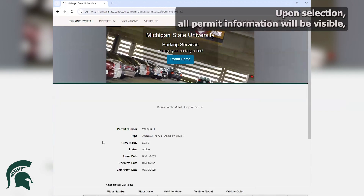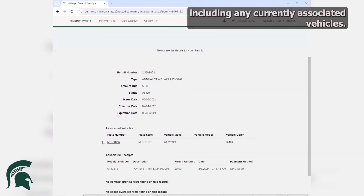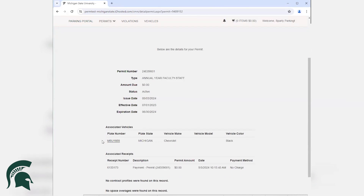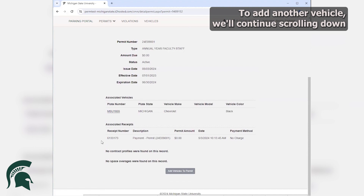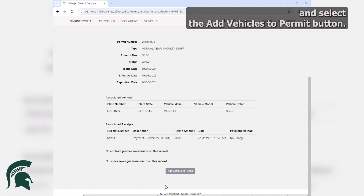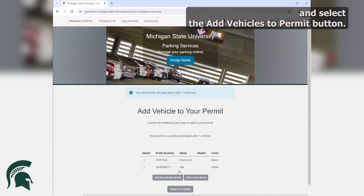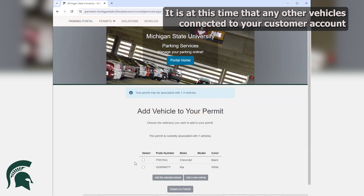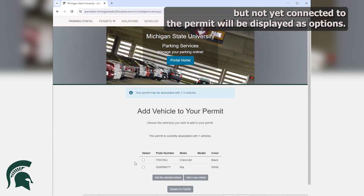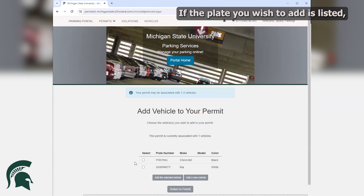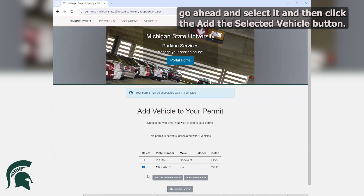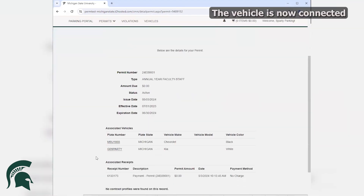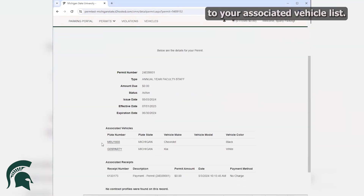Upon selection, all permit information will be visible, including any currently associated vehicles. To add another vehicle, we'll continue scrolling down and select the Add Vehicles to Permit button. At this time, any other vehicles connected to your customer account but not yet connected to the permit will be displayed as options. If the plate you wish to add is listed, go ahead and select it and then click the Add the Selected Vehicle button. That vehicle is now connected to your associated vehicle list.